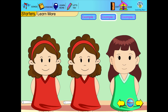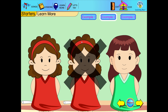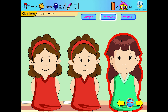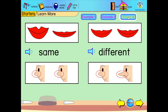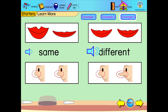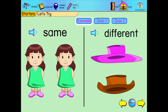Can you find the girl with different hair? Please try again. Can you tell which are the same and which are different? Click on the word same or different. Same. Different. Same. Different.